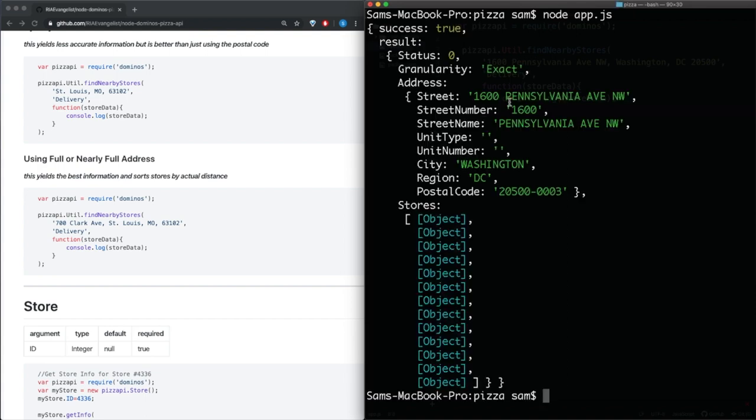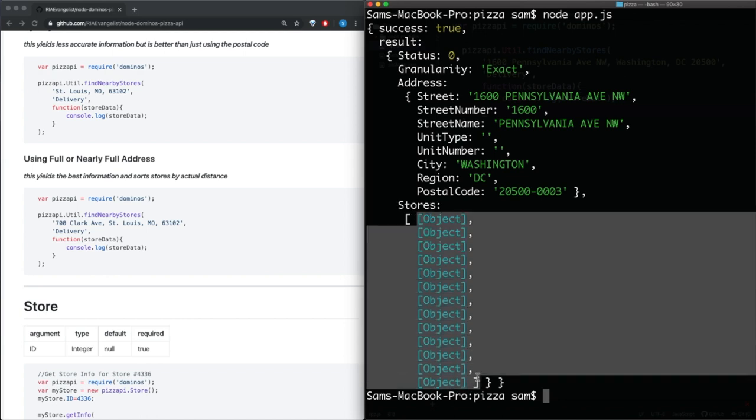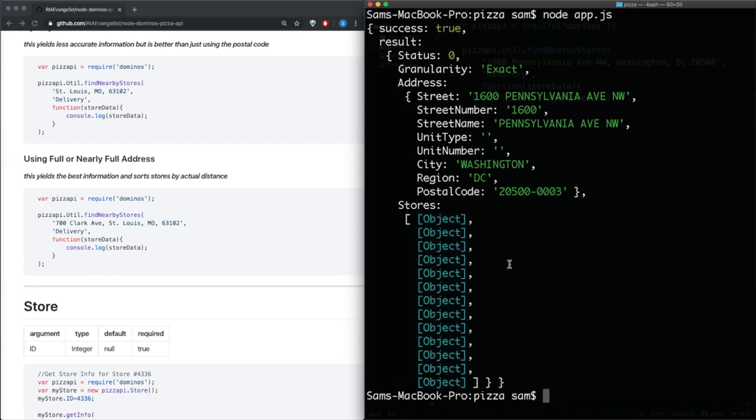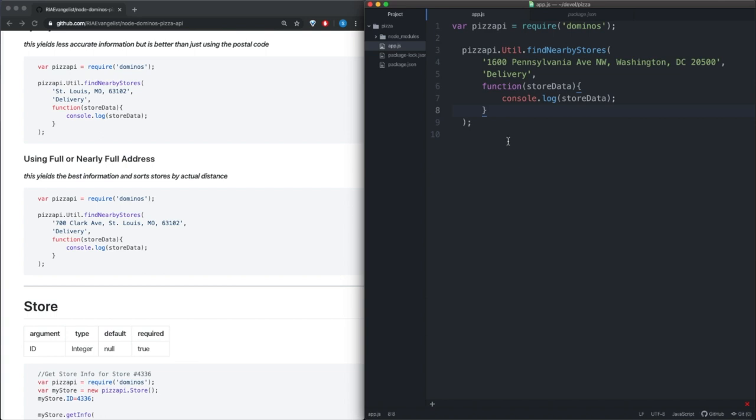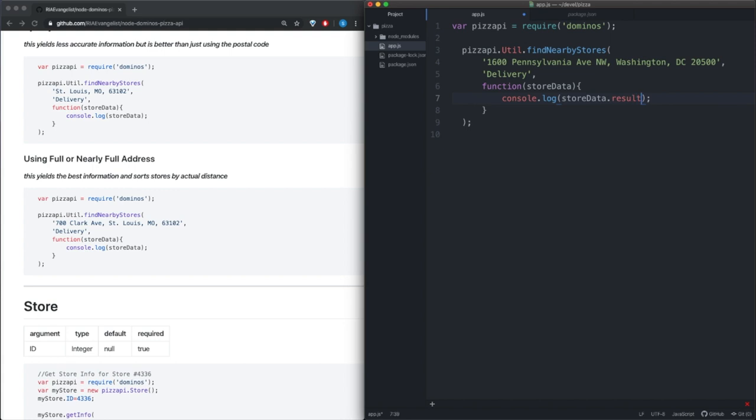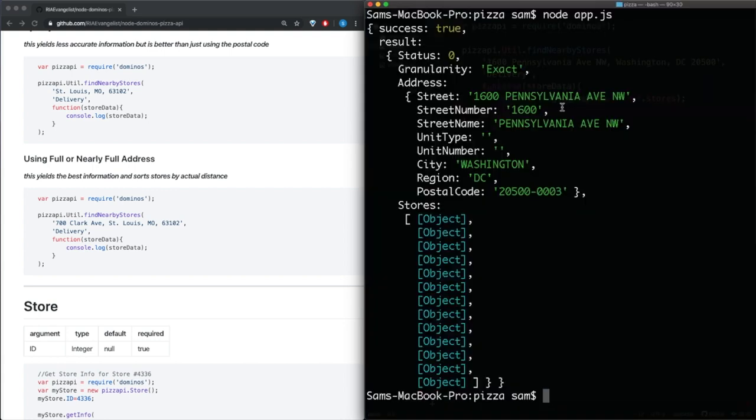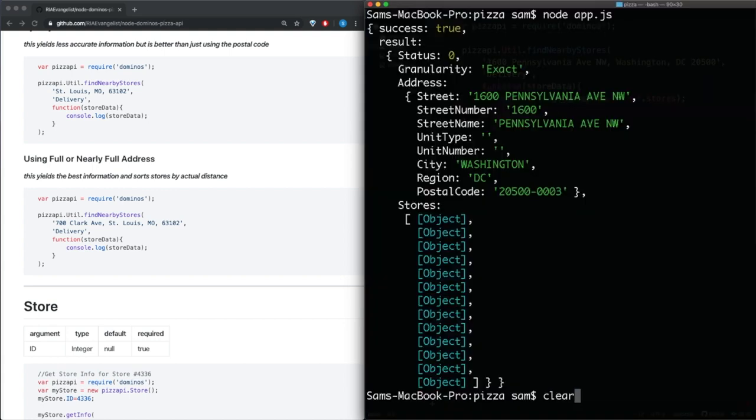And we see that it does return a success and the thing is it does return the stores here, but it returns it as an array of objects. We can go ahead and fix that so it actually shows the stores. So this store data here is the entire object that gets returned to us on the response. We just want the stores so we can access that by going to result.stores.